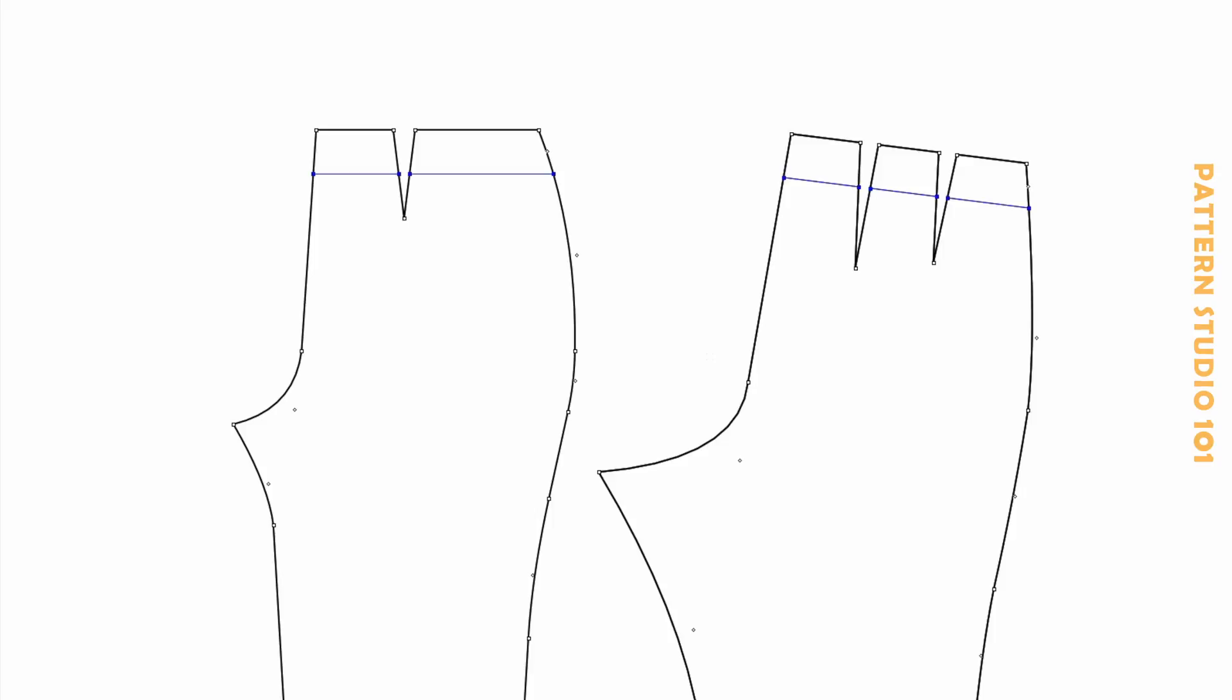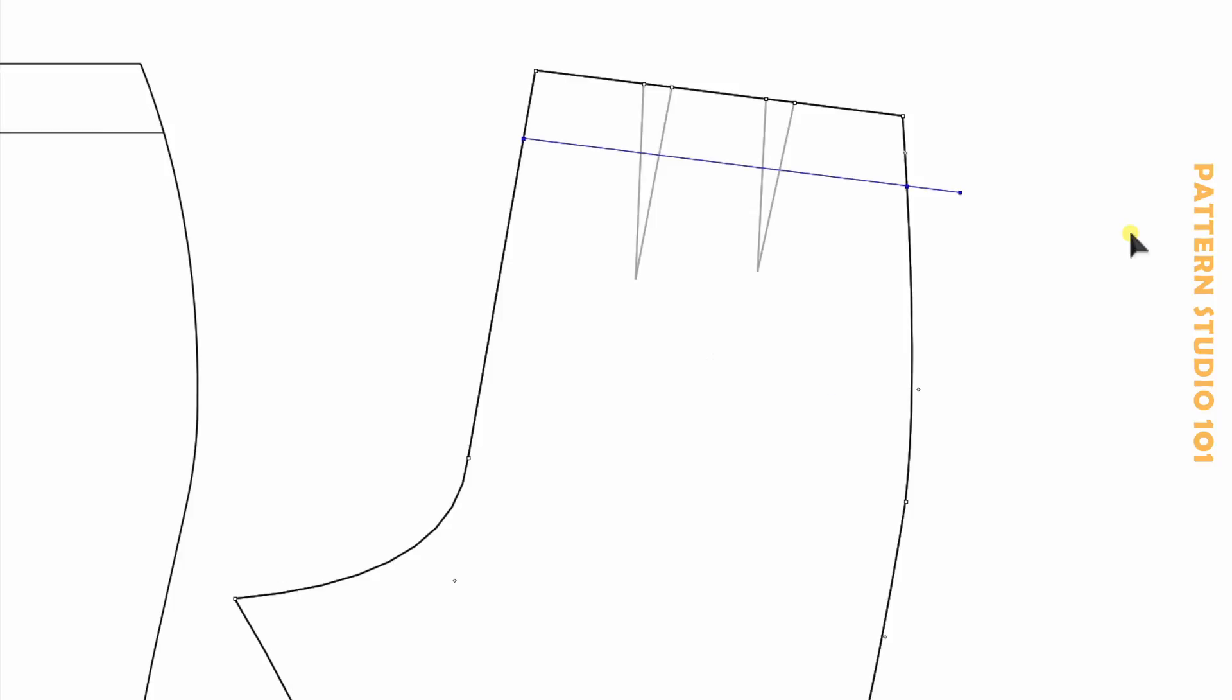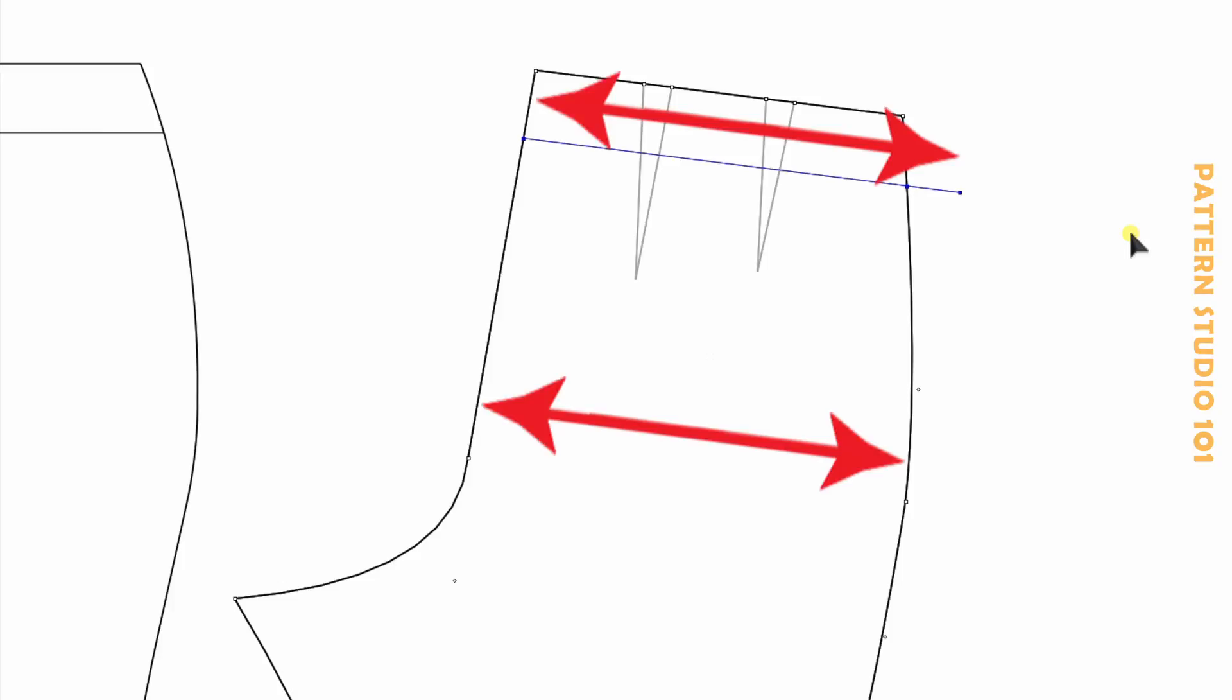Because this pants doesn't have a zipper, you need to increase the waist to go over the hip when you put it on. Back panel first because it's easier. Remove the dart and lengthen the waist, same as the hip width. So hip and waist are the same. Draw a new side seam.